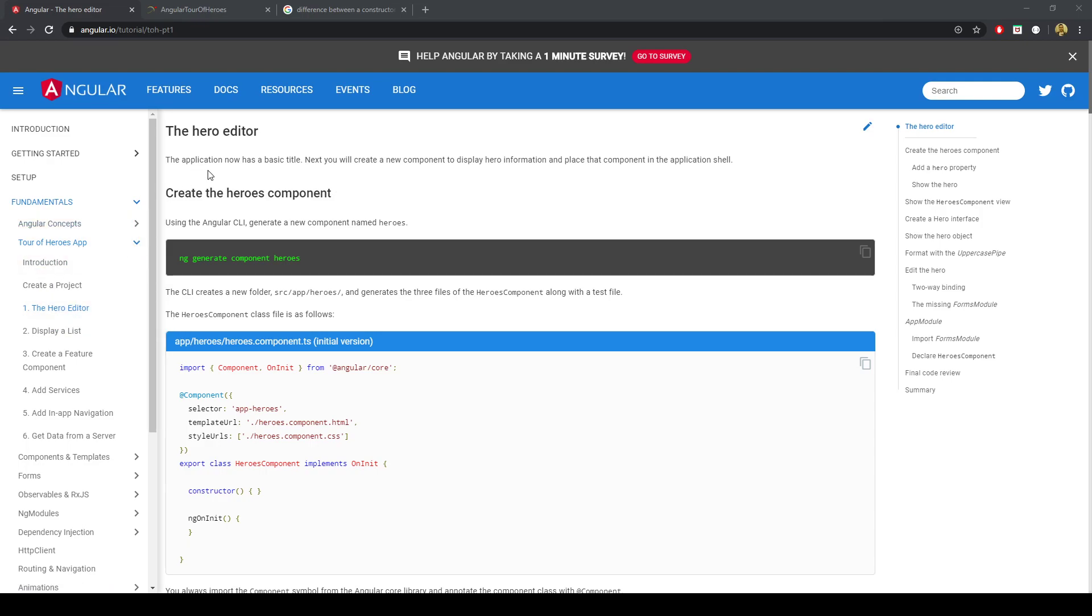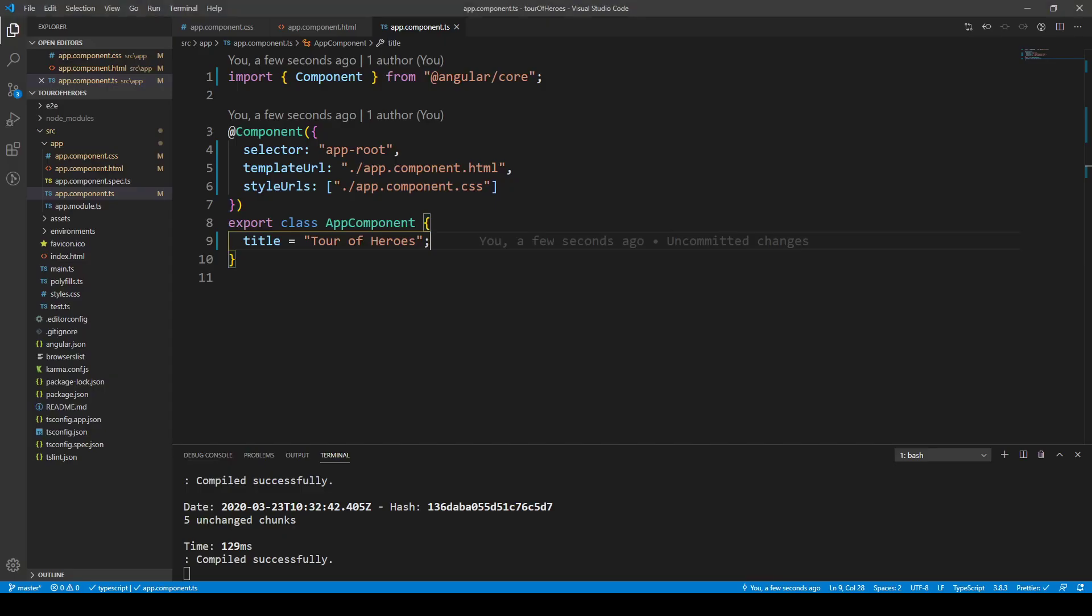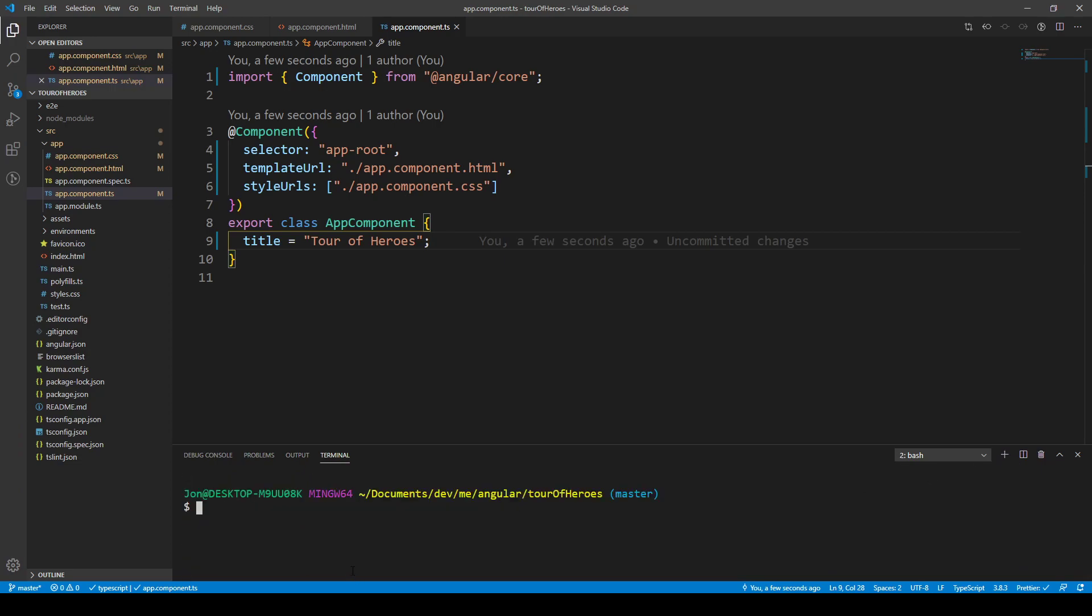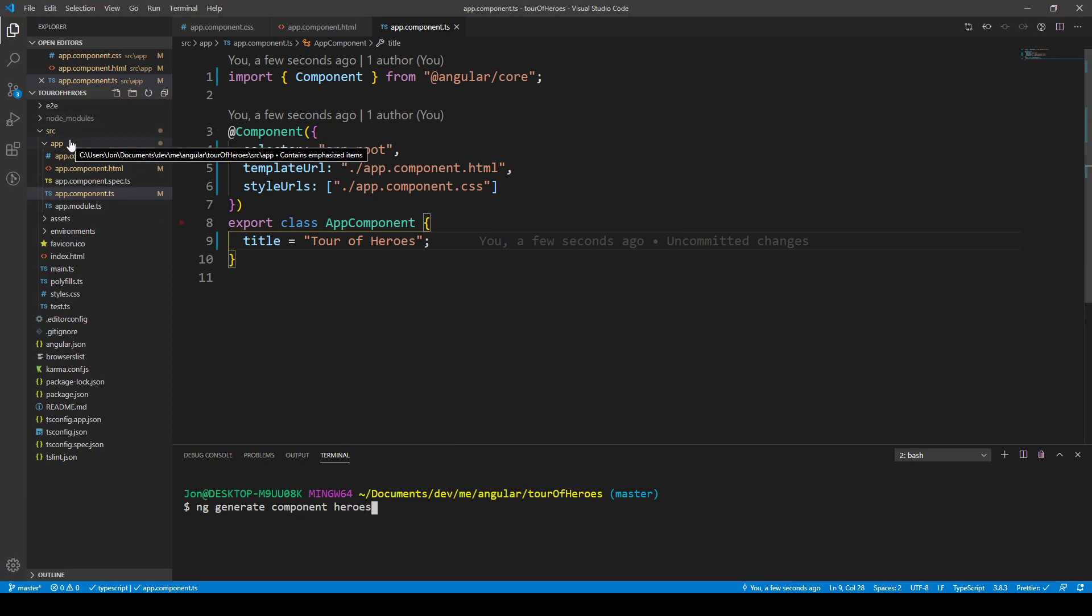So the first thing we want to do is use the Angular CLI to generate the component Heroes. I'm going to open up another terminal and keep this one running, and we can type in ng generate component.